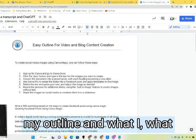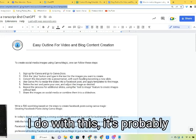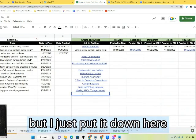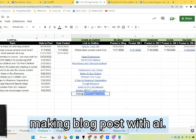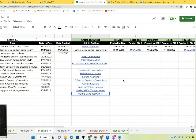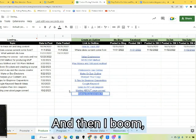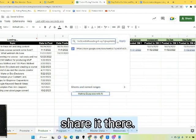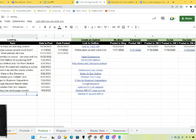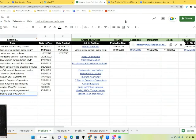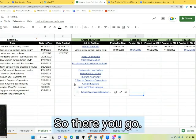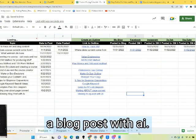So now I have my outline, and I just put it down here — making blog posts with AI. And then I share it there. So there you go. That's how you make a blog post with AI.